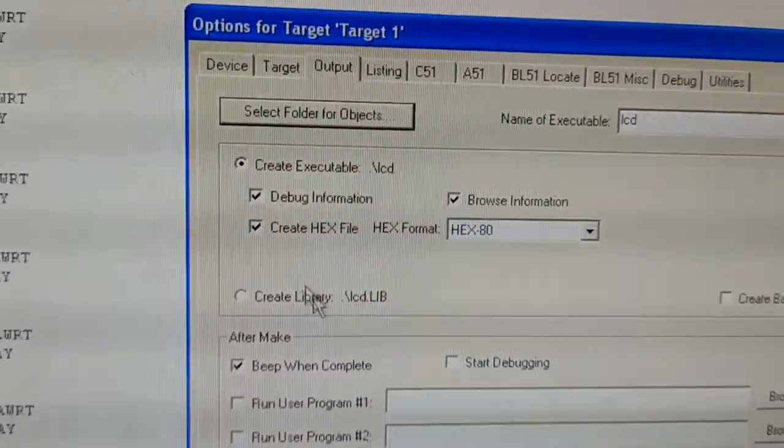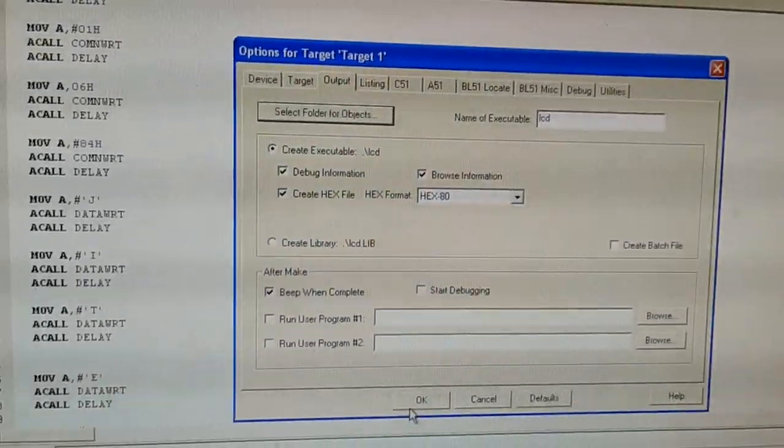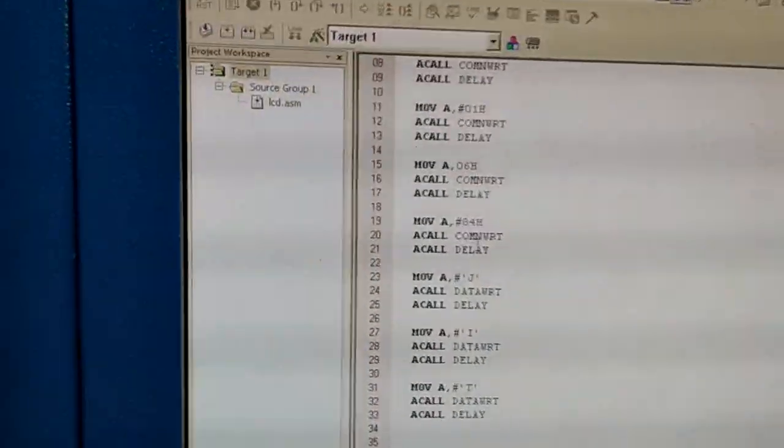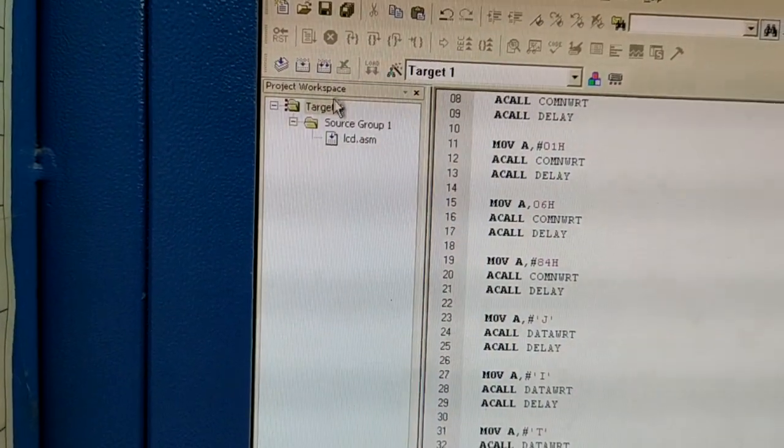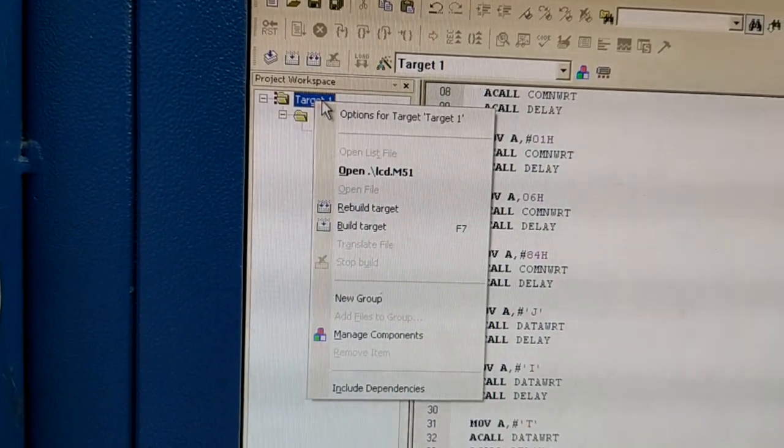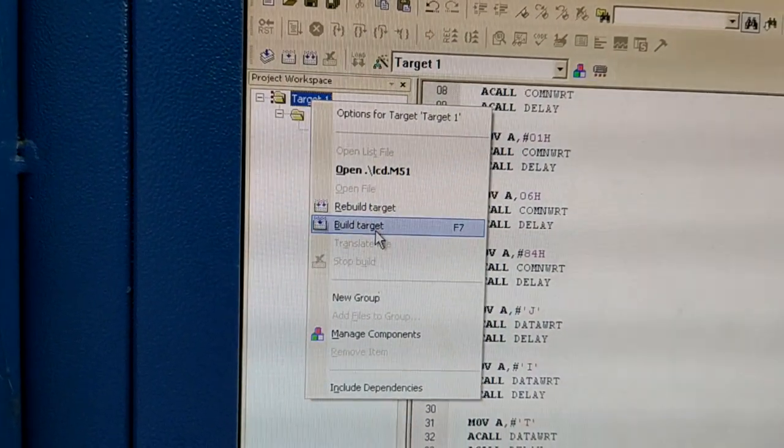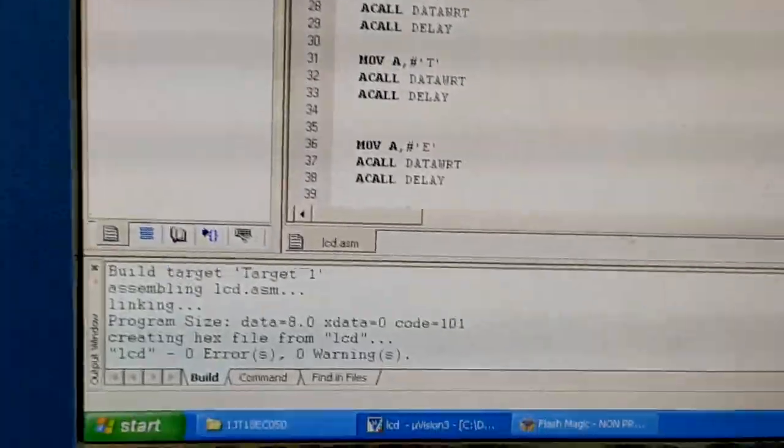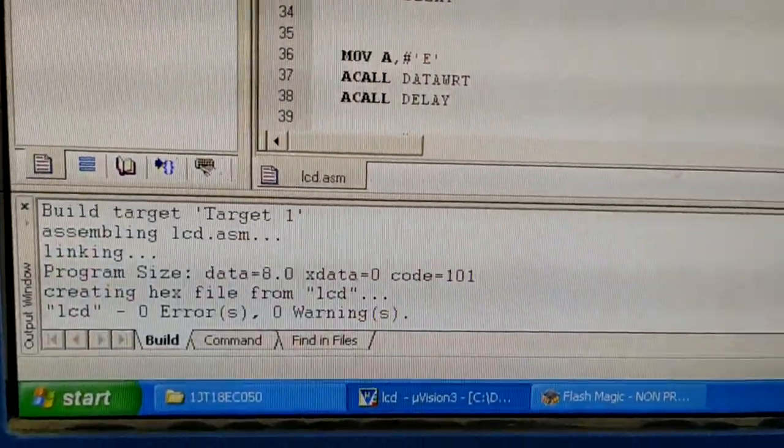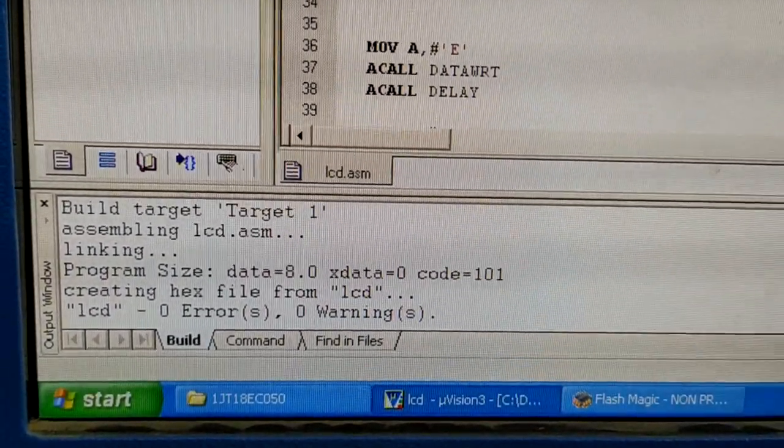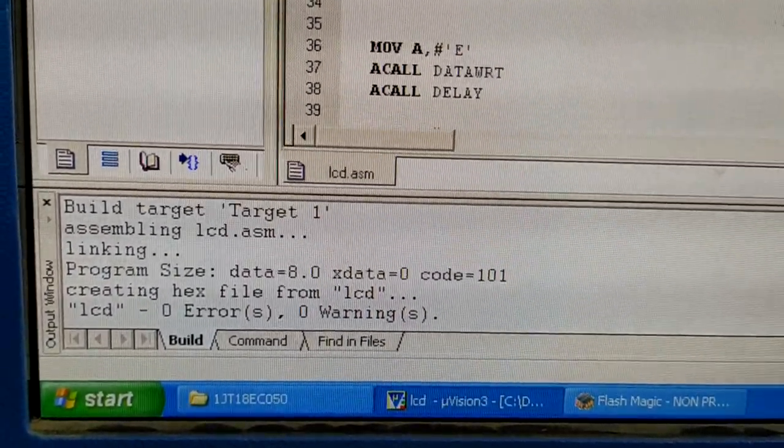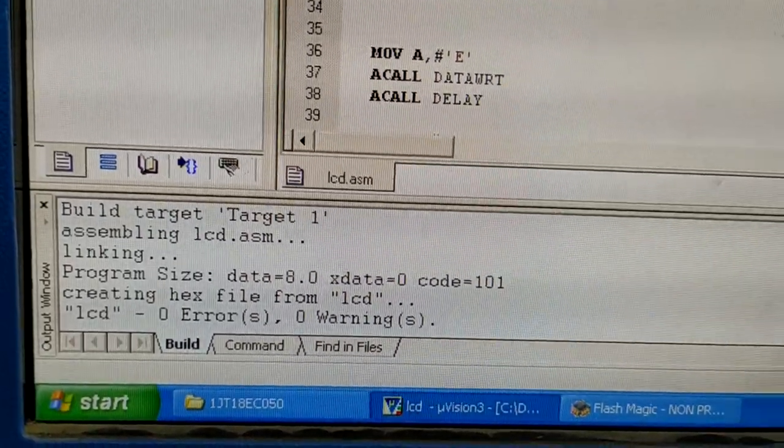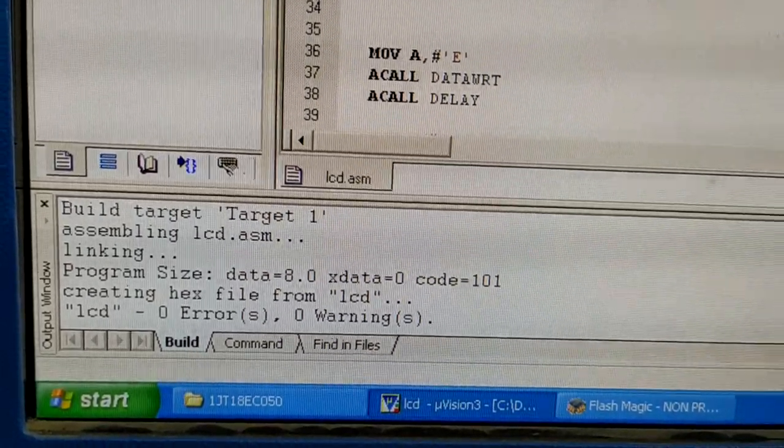Say OK and right click and build target. You will see here that the program is executed and a hex file called lcd.hex is created. There are zero errors and zero warnings.